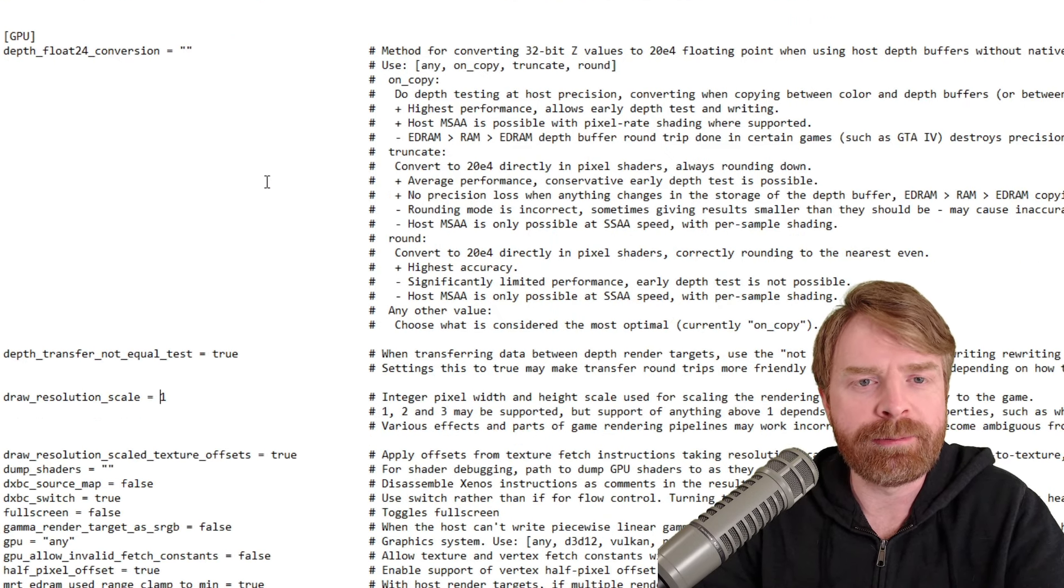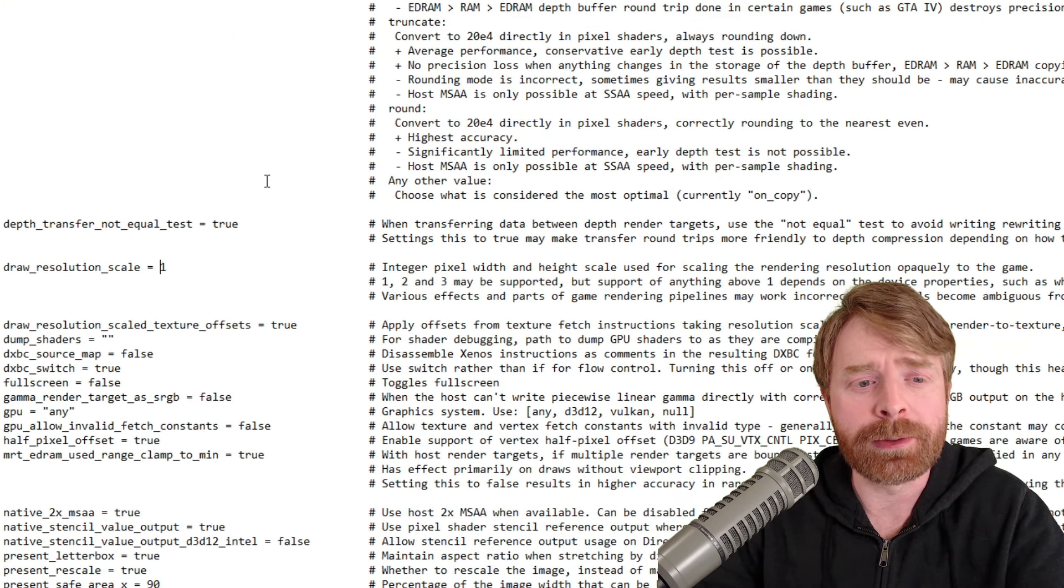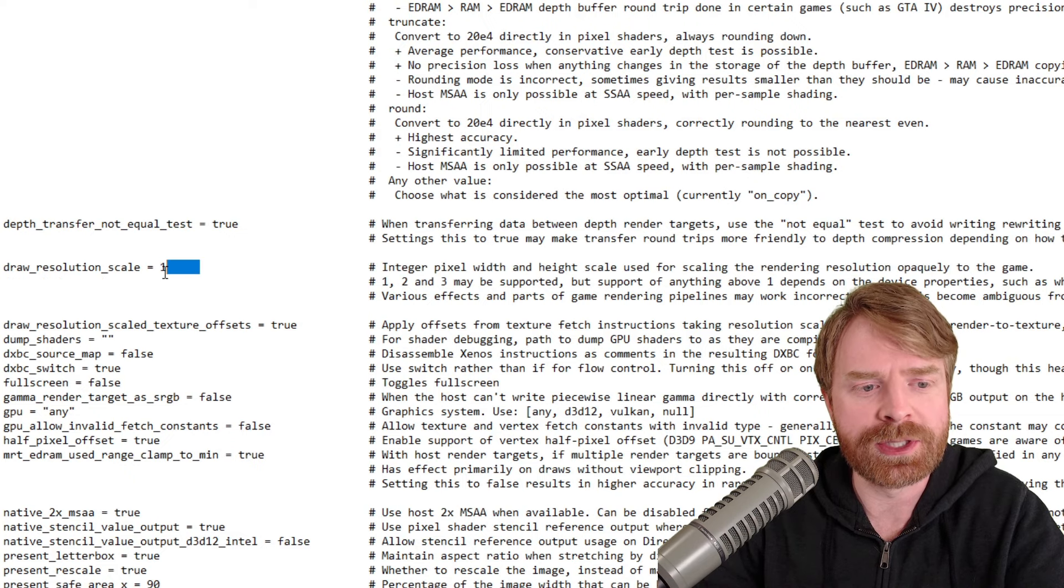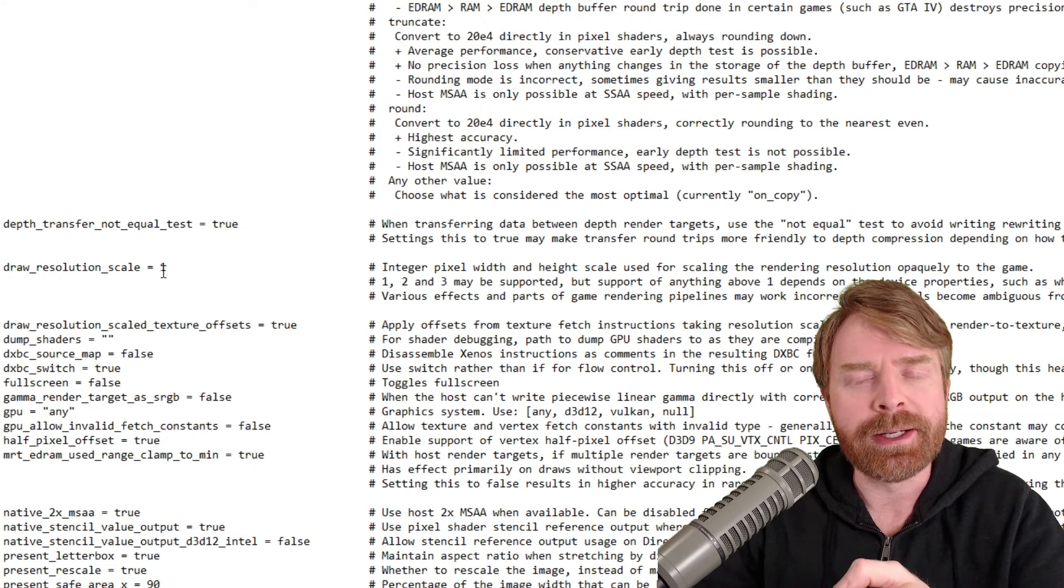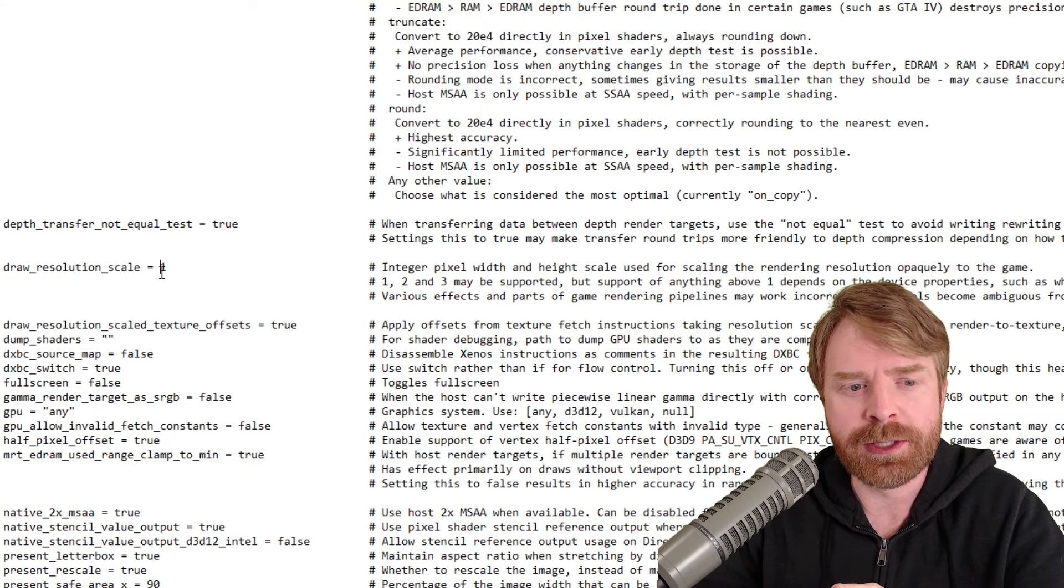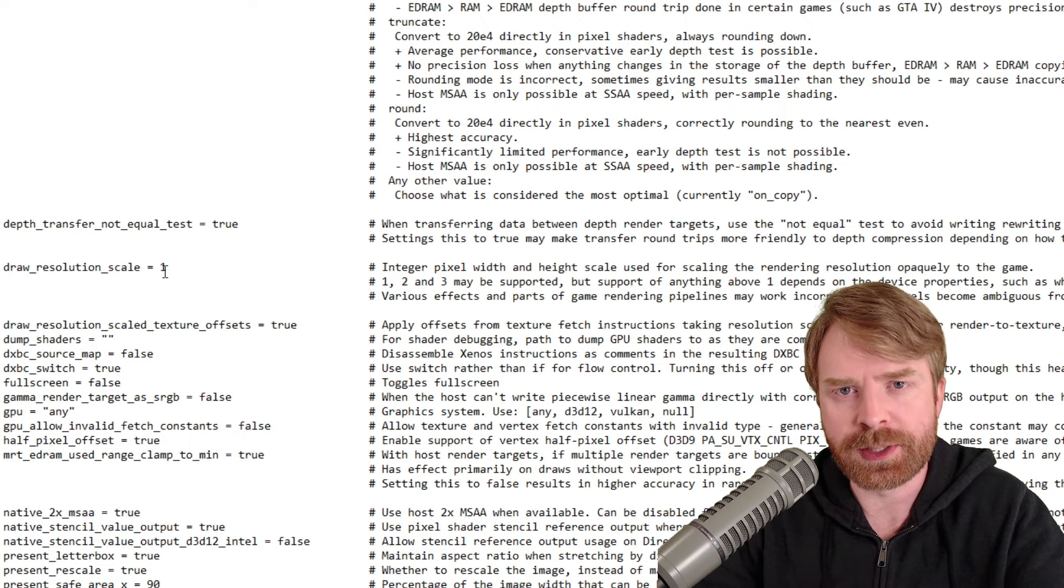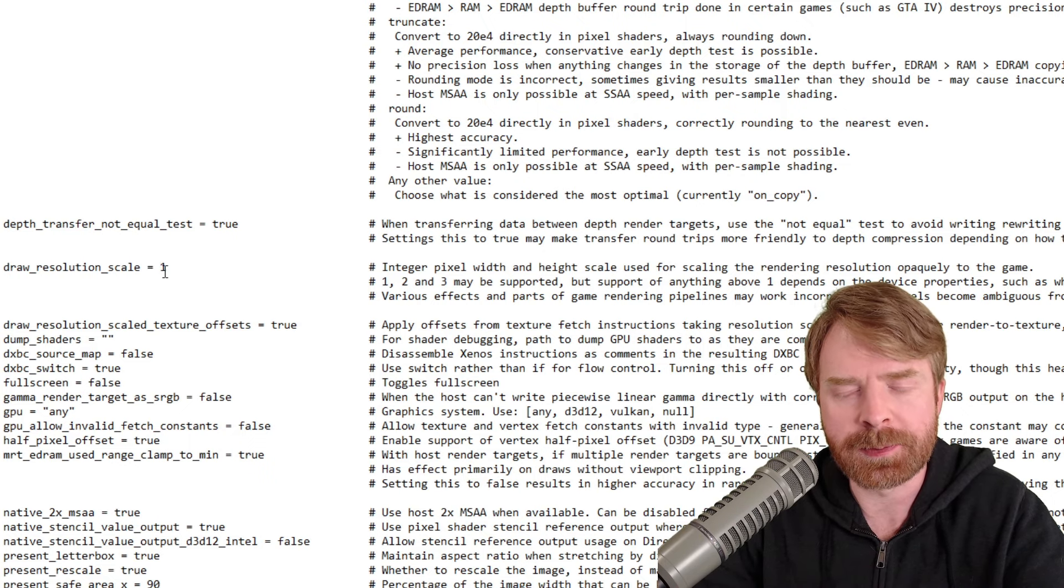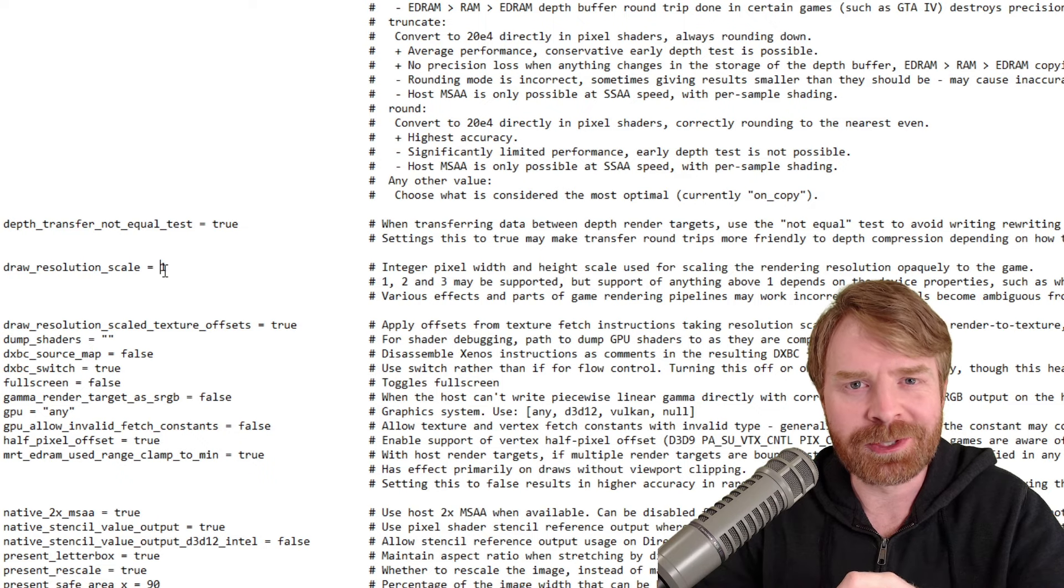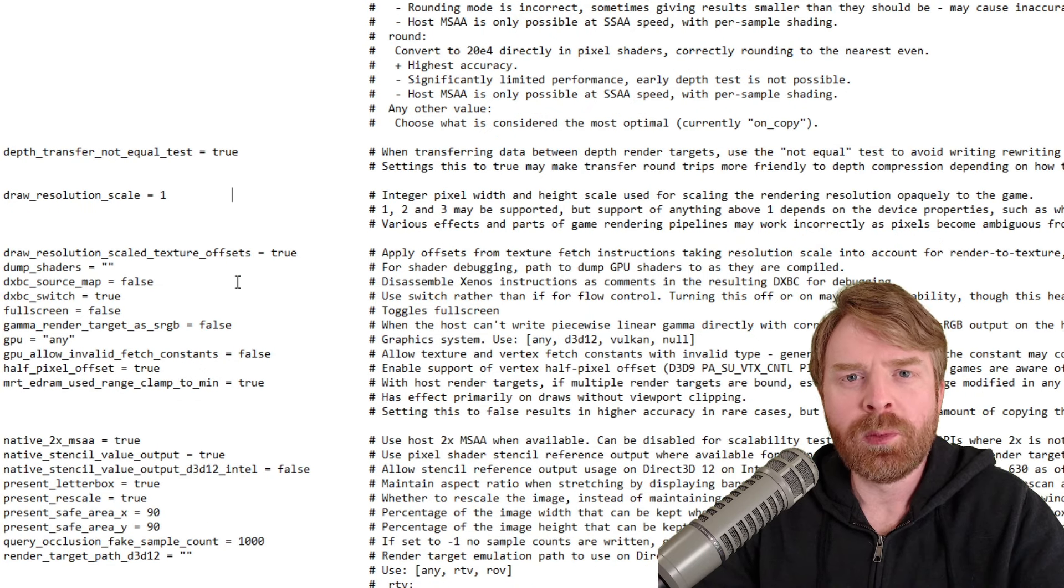So try out a game first. But if you do want to bump up your graphics, go to draw resolution scale, and you can change this from one to two. So one is the native resolution for the Xbox 360. Two, well, two doubles that resolution. It bumps things up considerably.